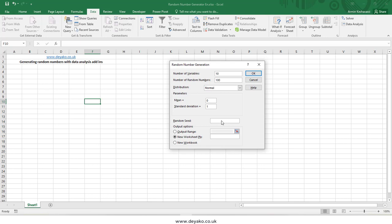The random seed is very important. If you specify a seed — for example, 99 — each time you generate random numbers using the same seed, the algorithm will produce the same numbers. If you leave the seed empty, a new set of random numbers will be generated each time you use the toolbox.